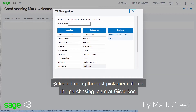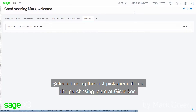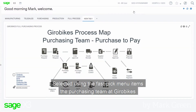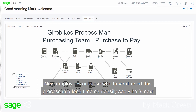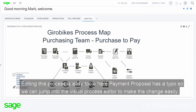Selected using the Fast Pick menu items, the purchasing team at Jirobikes can now get an easy view of key parts of the purchase-to-pay areas they need. New employees, or those who haven't used this process in a long time, can easily see what's next.